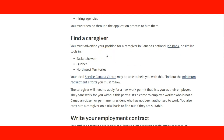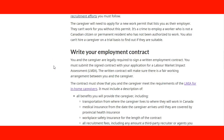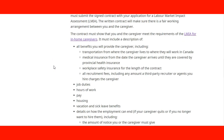They also cover similar tools that employers can use in provinces like Saskatchewan, Quebec, and the Northern Territories. There is also a link for the Service Canada Centre to support those employers, and how to find out about the minimum requirement efforts that they need to follow. This is information for the employer.